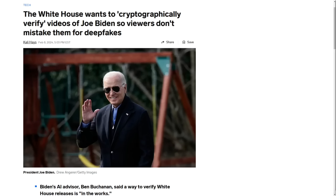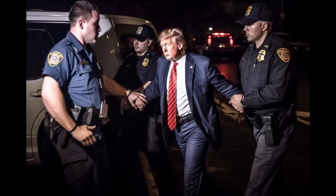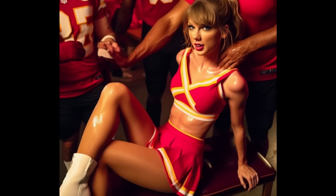But I don't even think people's lack of familiarity with PGP is the biggest problem with deepfakes going viral and being believed by the public. The real issue, which probably can't be fixed with any software or technology, is the fact that people want to believe fake things are real — whether it's deepfakes of Donald Trump getting arrested or fake photos of Taylor Swift.